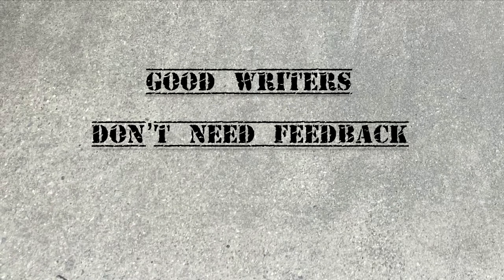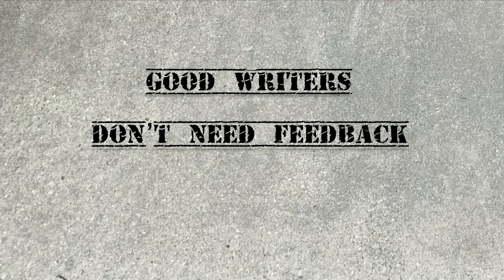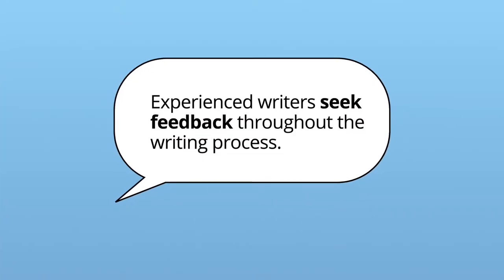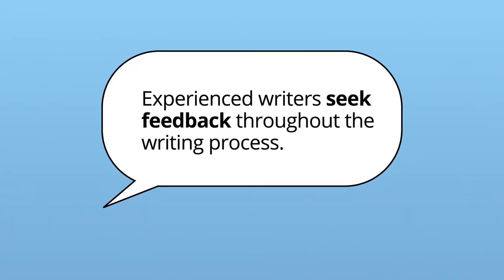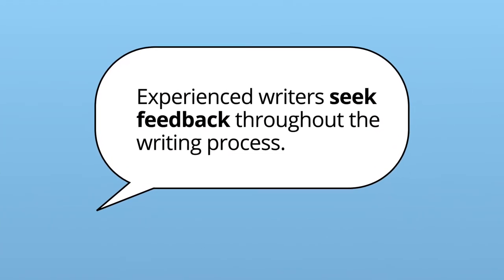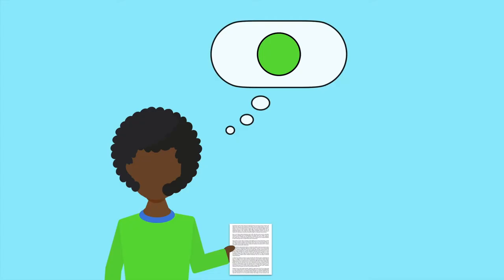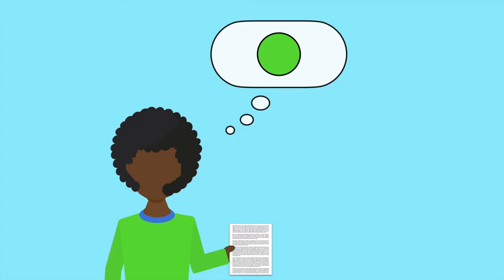Another myth is that good writers don't need feedback from others. You might feel like your own writing is already good enough, so peer review is a waste of time. But even the most experienced writers seek feedback throughout the writing process. While it's easy to assume that the meaning of a text is simply there on the page for anyone to see, in reality, readers interpret texts based on their own perspectives.